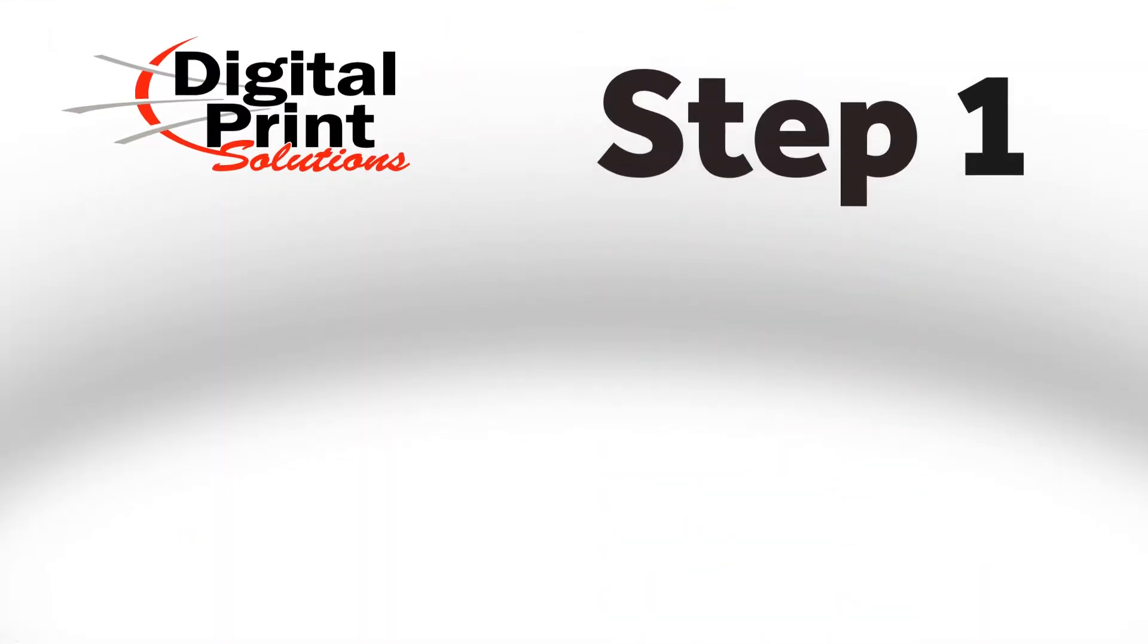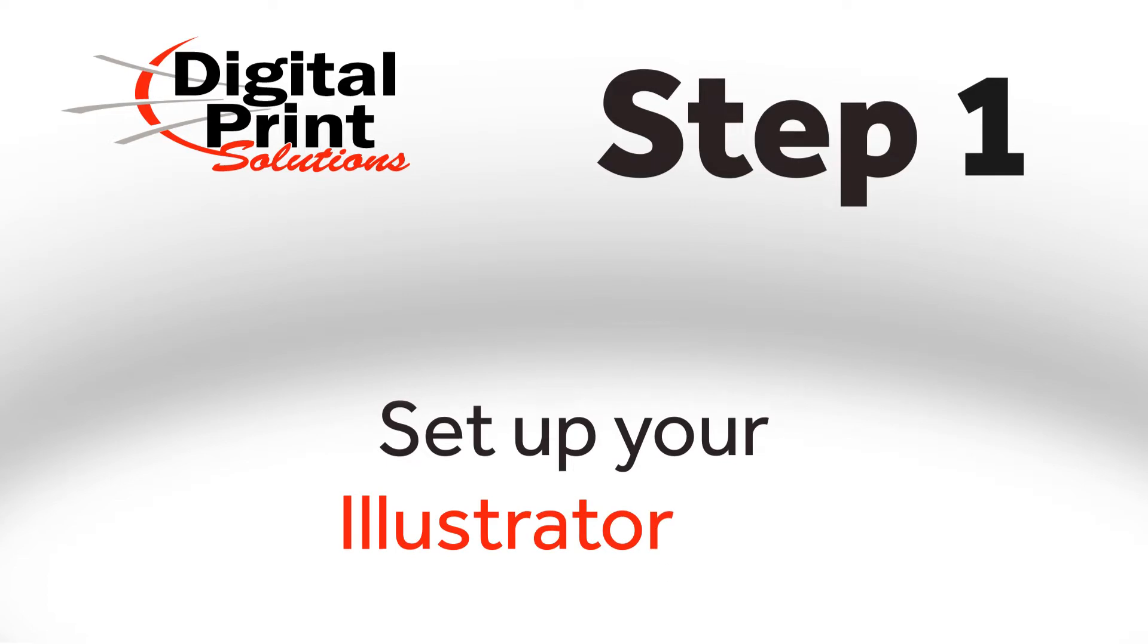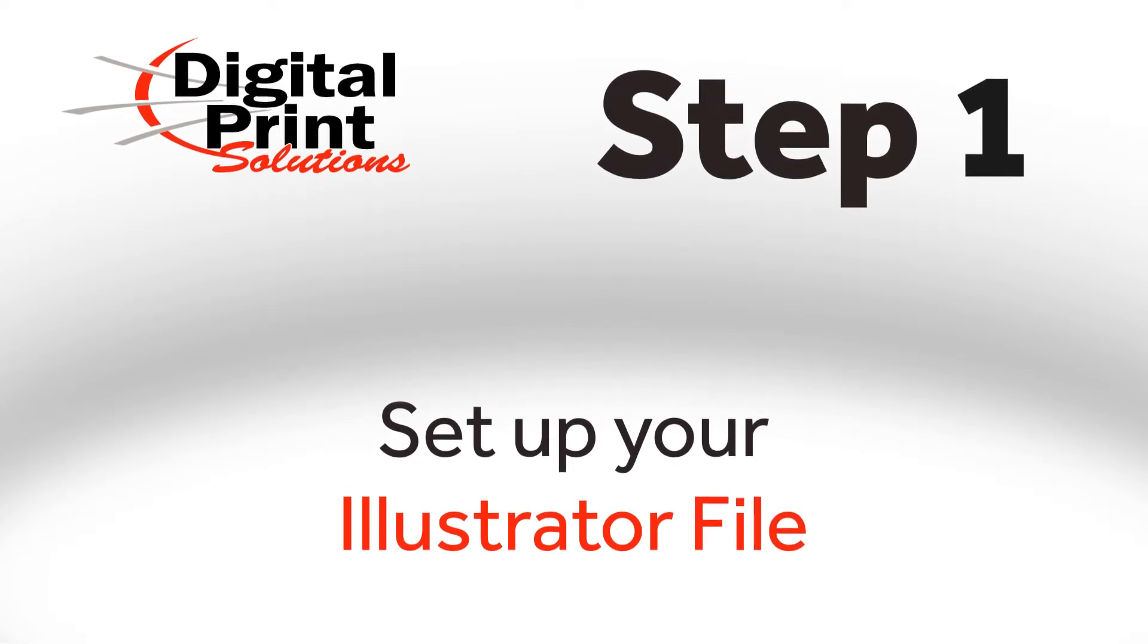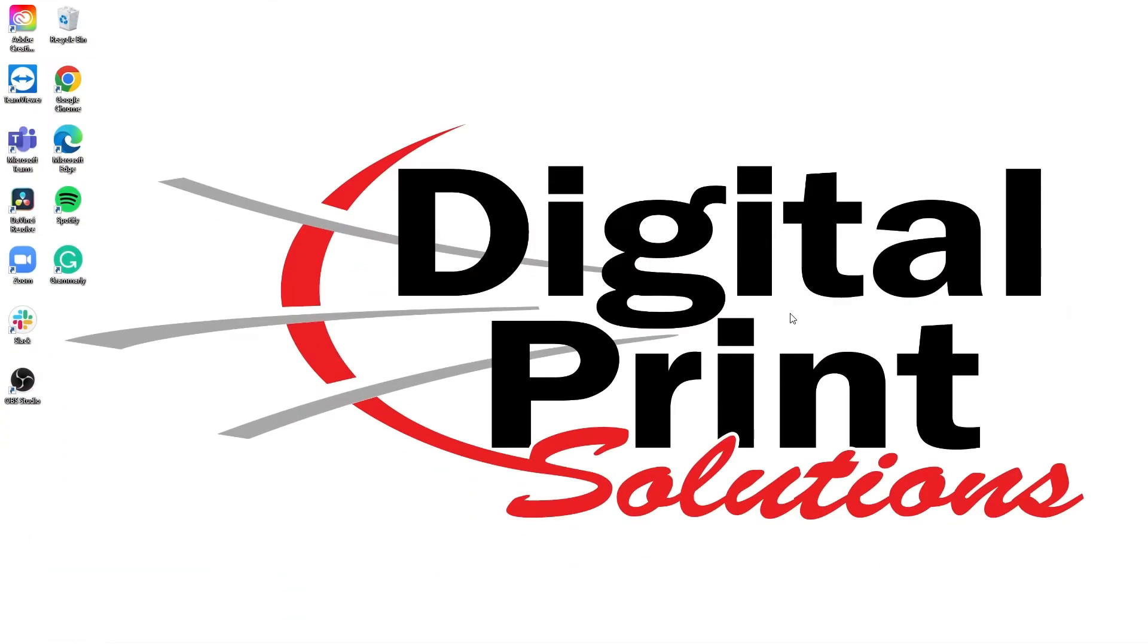Step 1. Setting up your file in Illustrator. First, what you want to do is open up Illustrator.